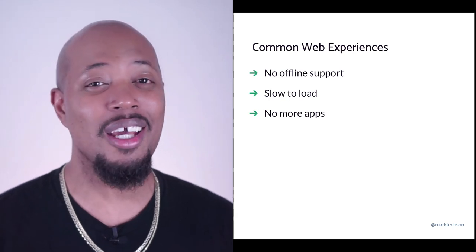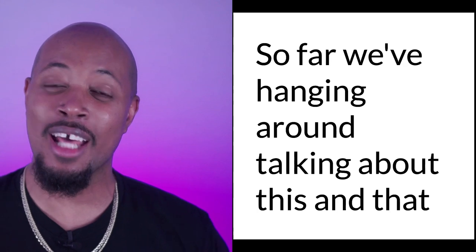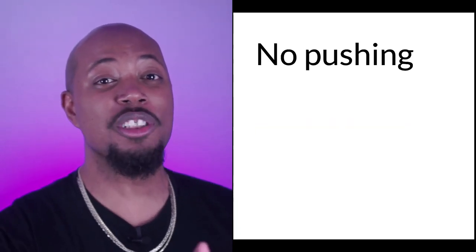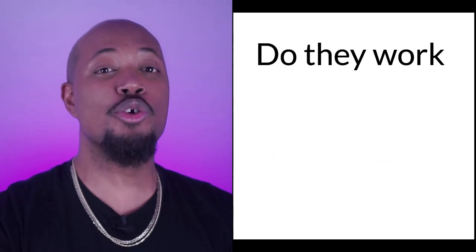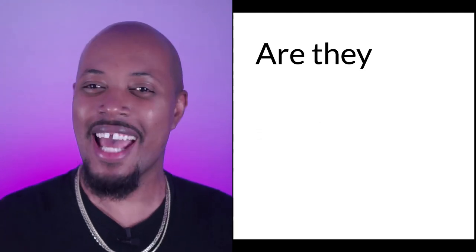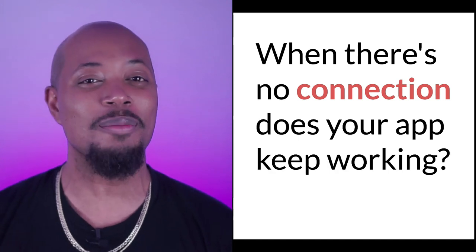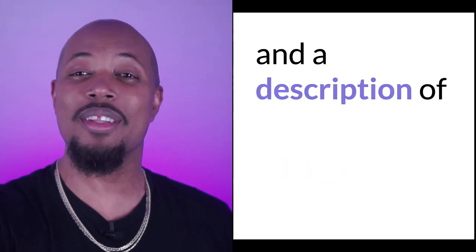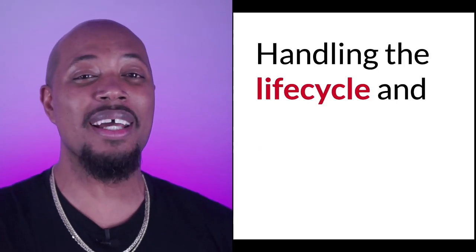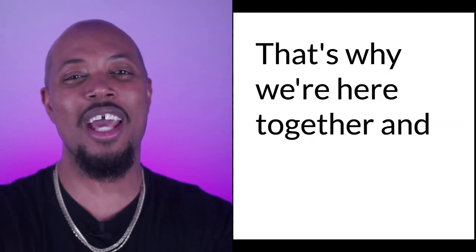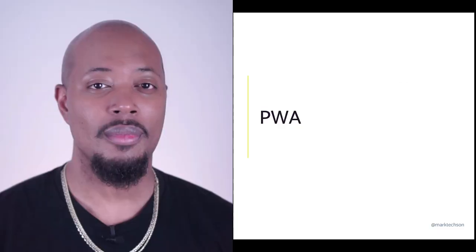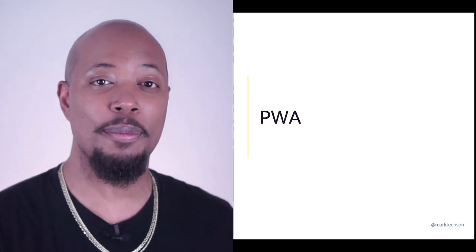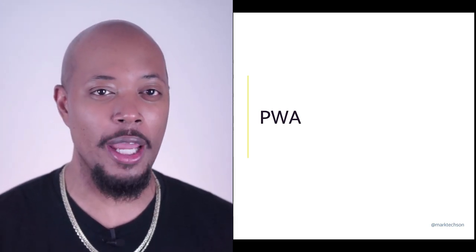I mean, I could tell you, or... So far we hang around, we talking this and that, and we're trying to keep our site engagement intact and no pushing mobile apps, is there a better way? Have you tried using a PWA? We got web apps, but are they progressive? Do they work offline and are their load times impressive? Are they caching assets with service workers lurking? When there's no connection, does your app keep working?